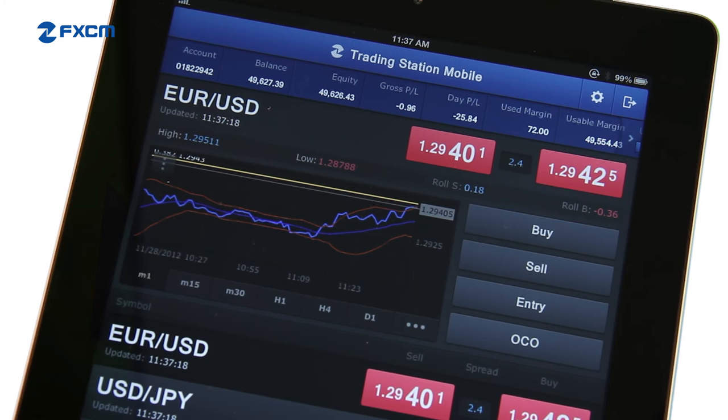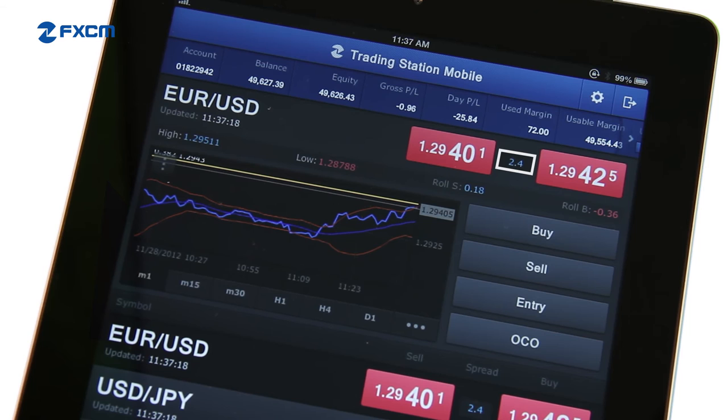The spread, which is the difference between the buy price and the sell price, is listed here. This number is important because it is a component of your transaction cost, along with the instrument you are trading and your trade size.